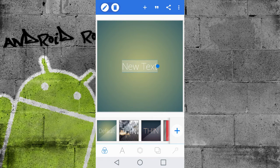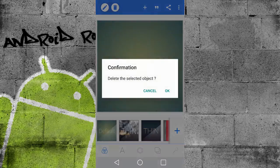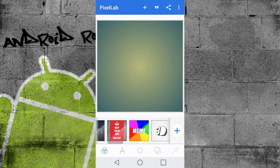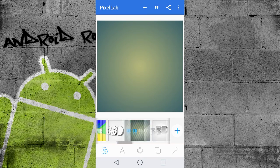So guys, once you open the app, this is the user interface. Now we're going to start off by deleting this word new text. Delete button on the top. Now we've got a clear canvas.